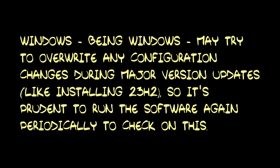I find that Windows will sometimes override these settings after major upgrades, so you should probably run the program again periodically to check if the settings need to be reapplied. The software will tell you if changes have been reverted since it was last used.